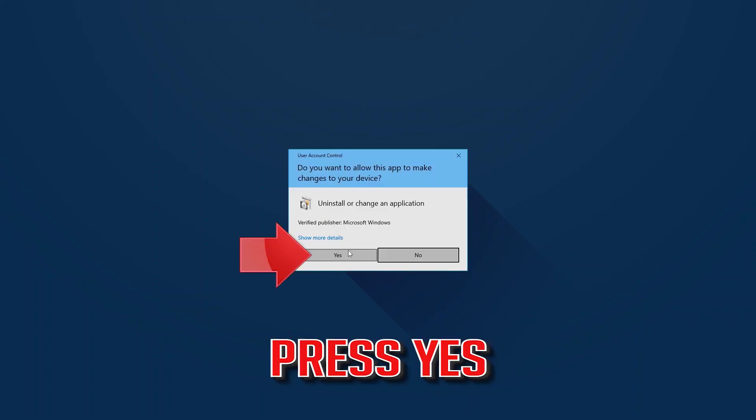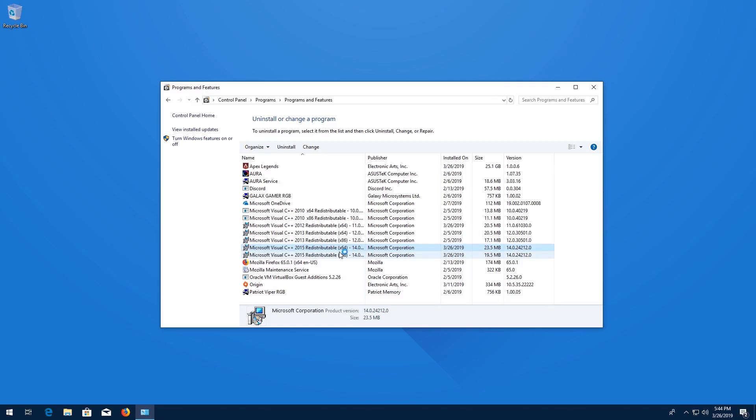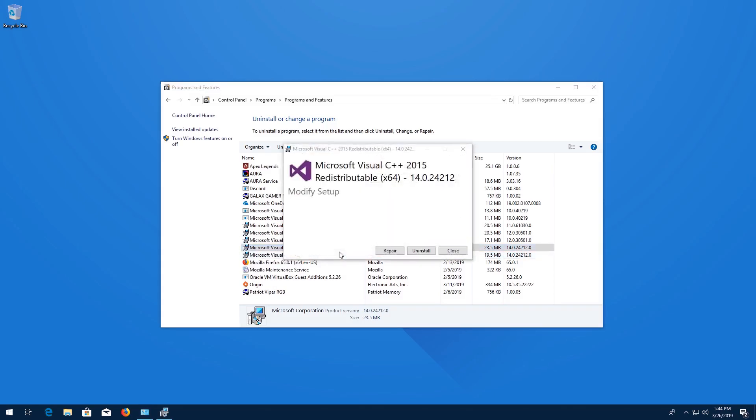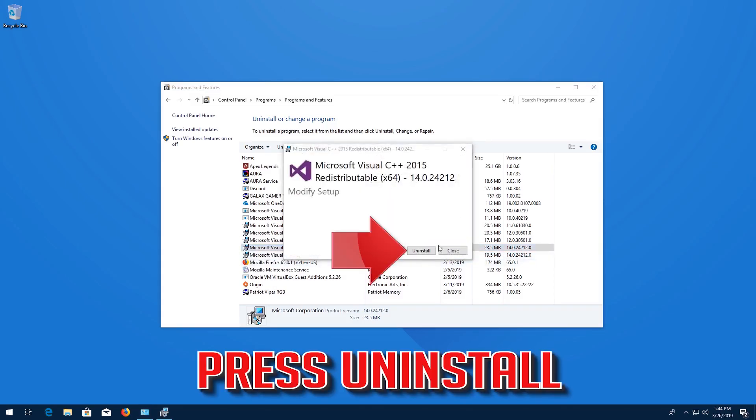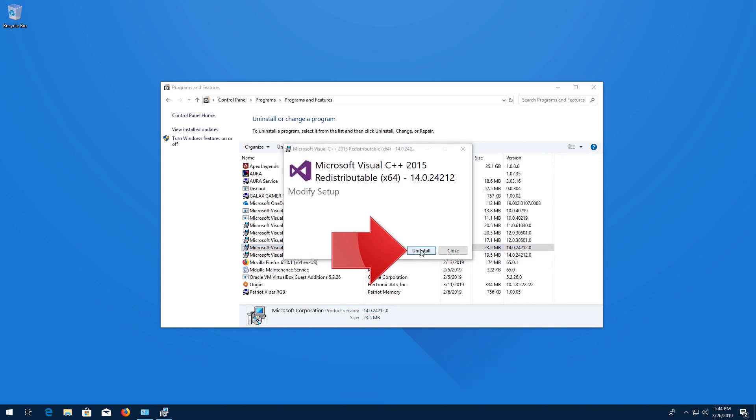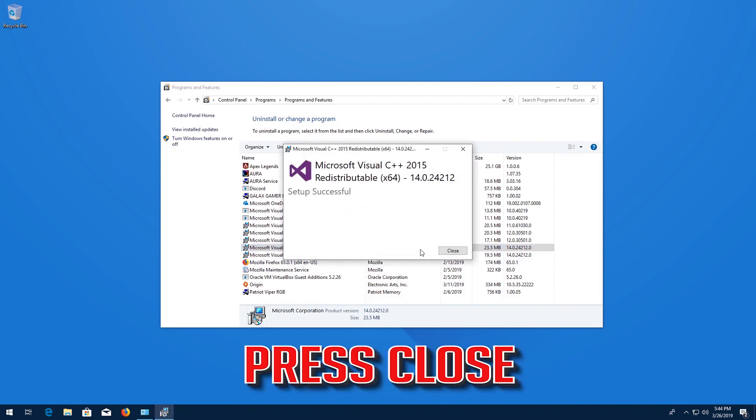Press Yes. Press Uninstall. Press Close.